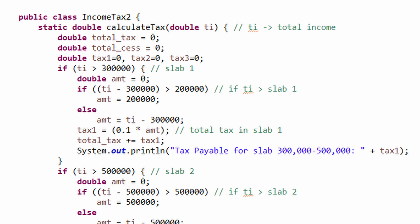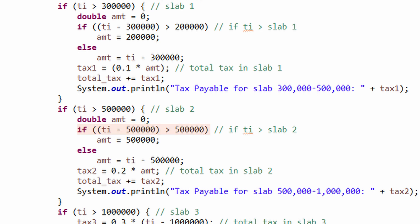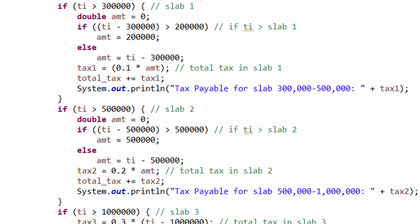Accordingly, we calculate the total amount on which the tax has to be applied for slab one, which is 10% of that amount. Similarly, for slab two, we check if the total income is beyond 500,000 and calculate the taxable amount, which is total income minus 500,000. If this amount is greater than 500,000, we can say that our total income lies beyond slab two, or is simply more than one million. In that case, we calculate the payable income in slab two and apply a 20% tax on it.